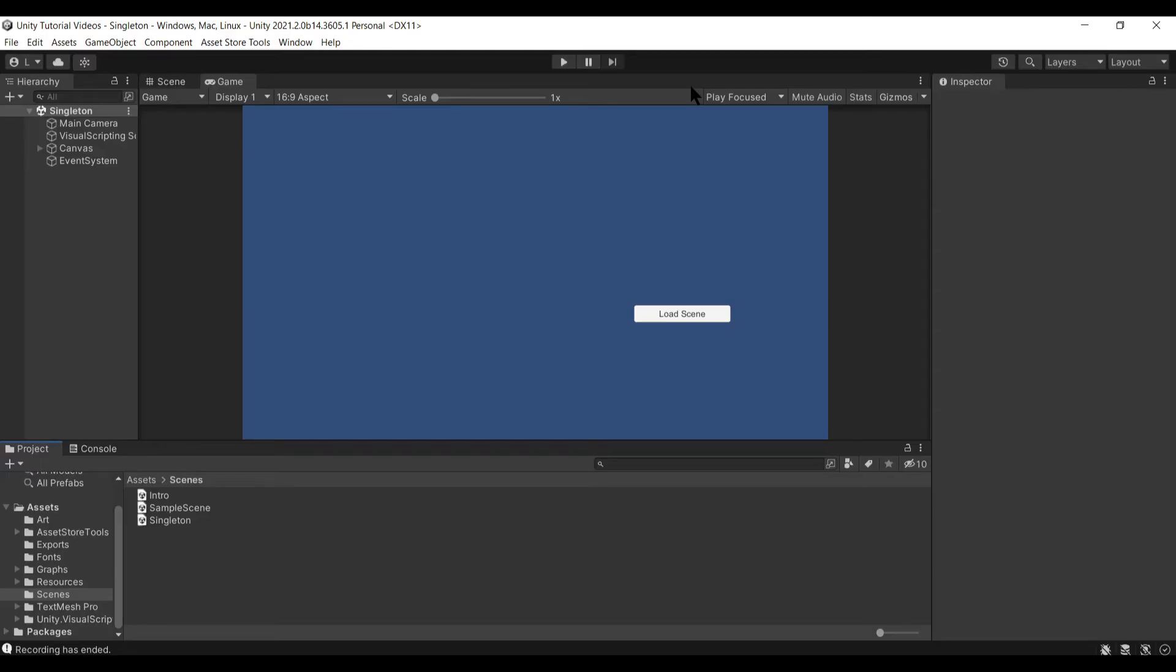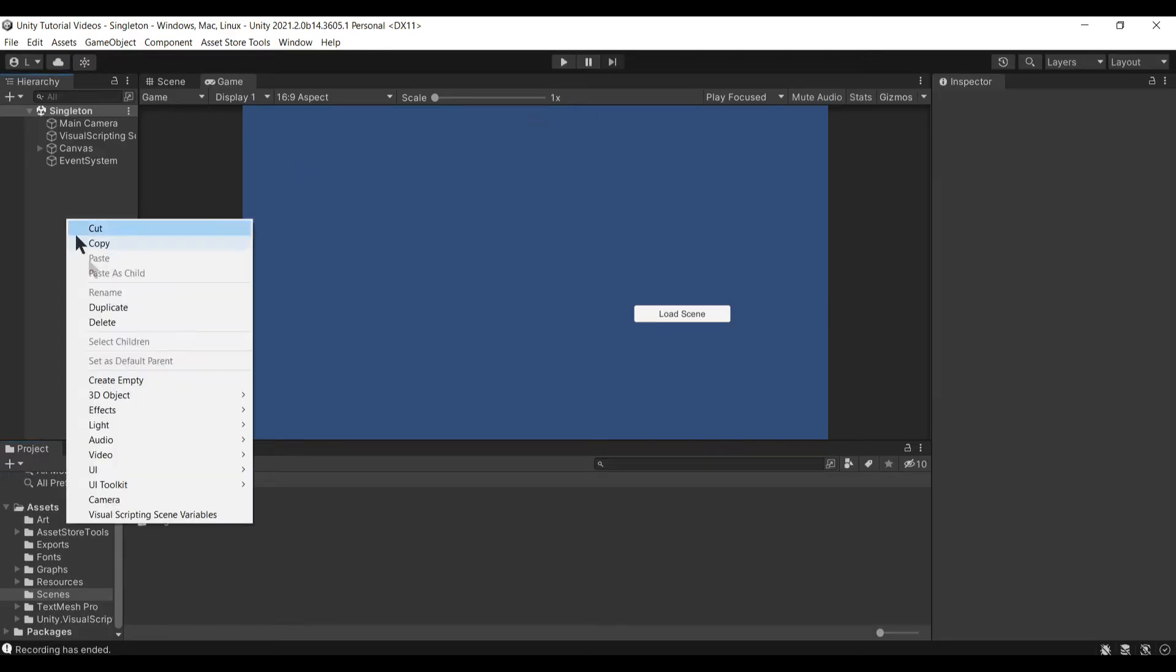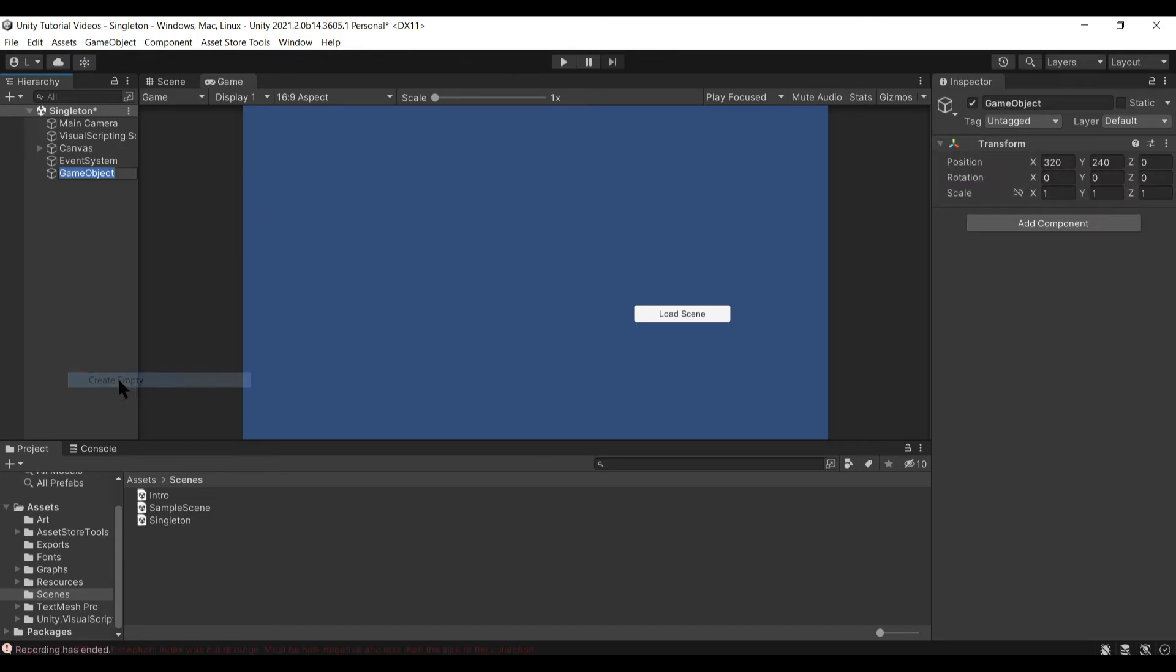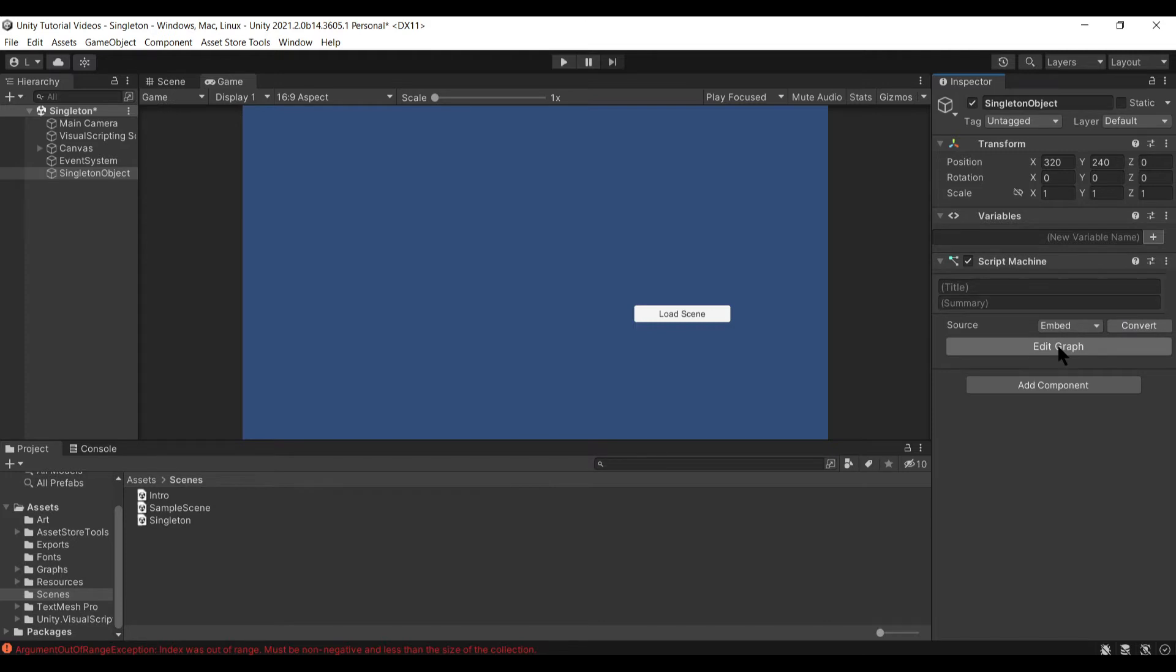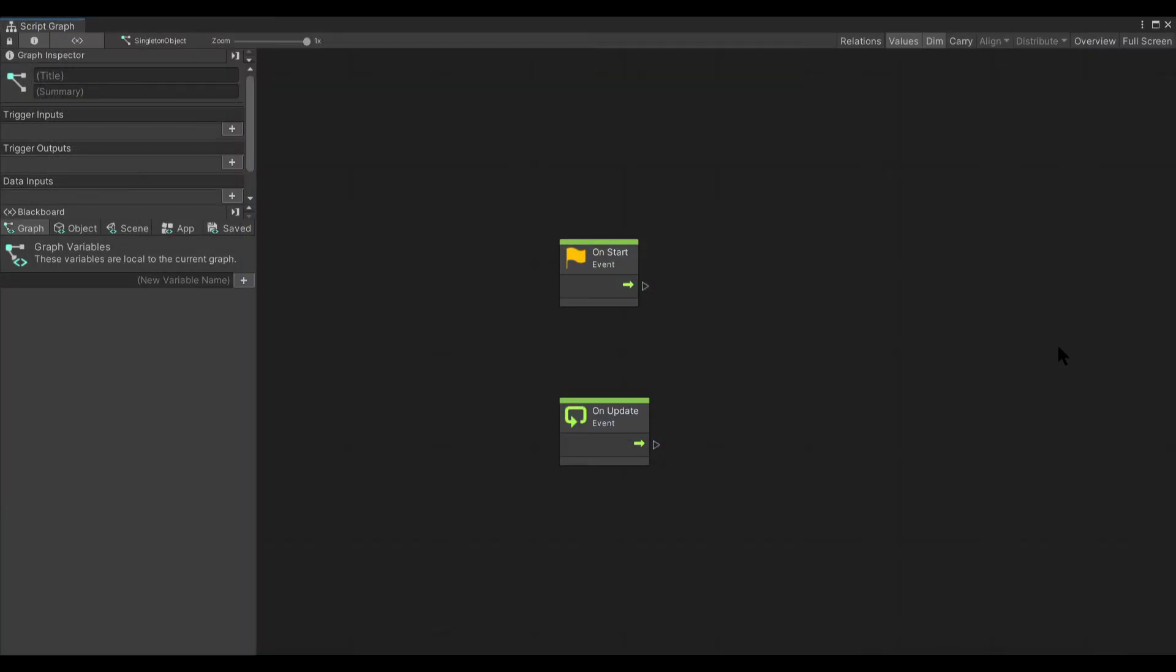Using the singleton subgraph is fairly simple and straightforward. I'm going to create an empty game object called singleton object. Add my script machine. I'm going to use an embedded graph here as an example.